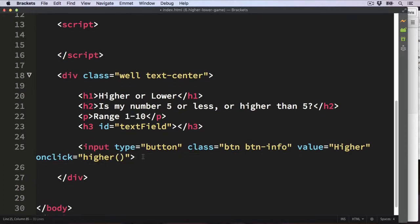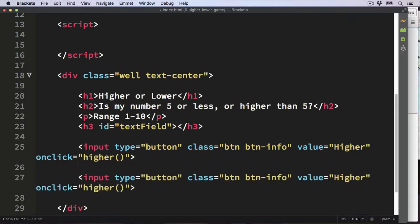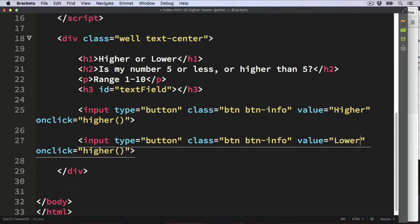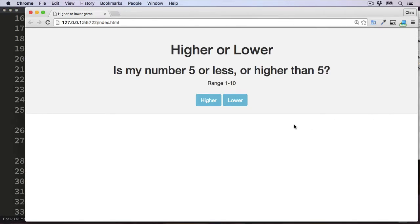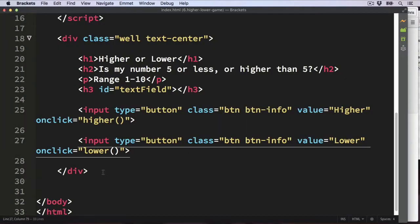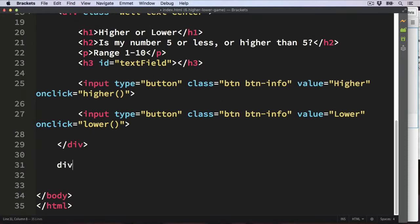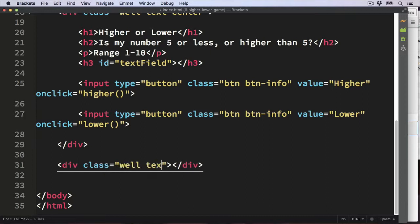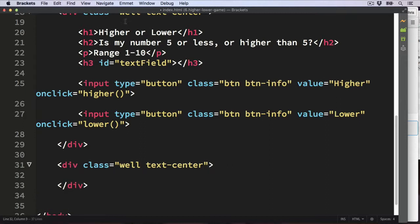So that's the Higher button. Copy and paste it to make the Lower button — change the value to 'Lower' and the function name to 'lower'. Then the last thing for the user interface is a third button: a Play Again button, placed in its own div below, so it appears separately. Give that div the classes 'well' and 'text-center', just like the div above.